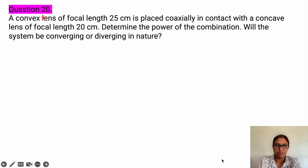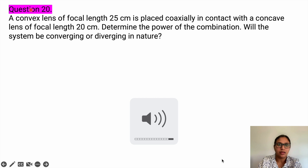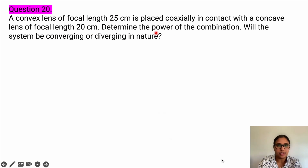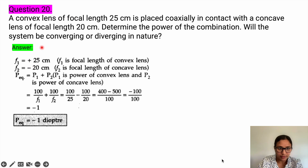Question number 20. A convex lens of focal length 25 centimeter is placed coaxially in contact with a concave lens of focal length 20 centimeter. Determine the power of the combination. Will the system be converging or diverging in nature? Given: convex lens focal length is 25 centimeter, but for the concave lens f is minus 20, as it is a diverging lens.